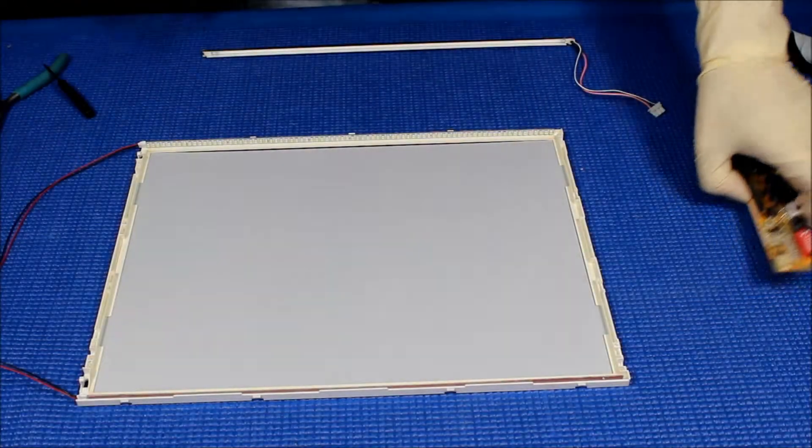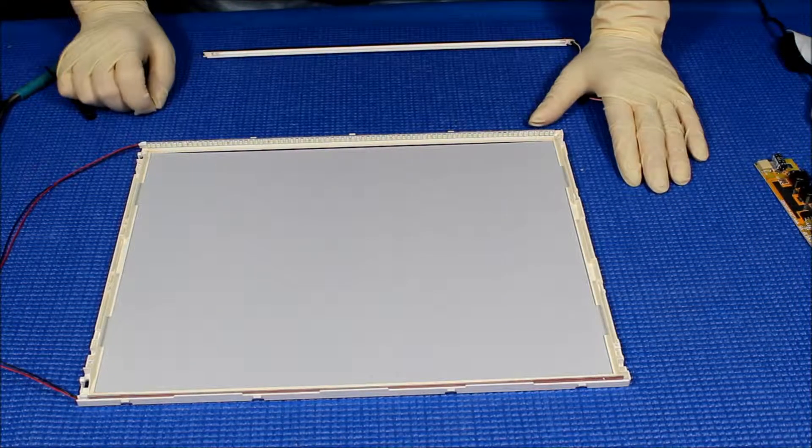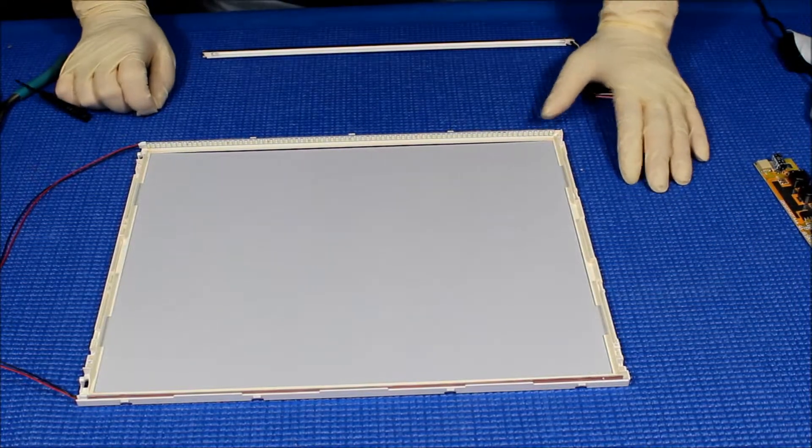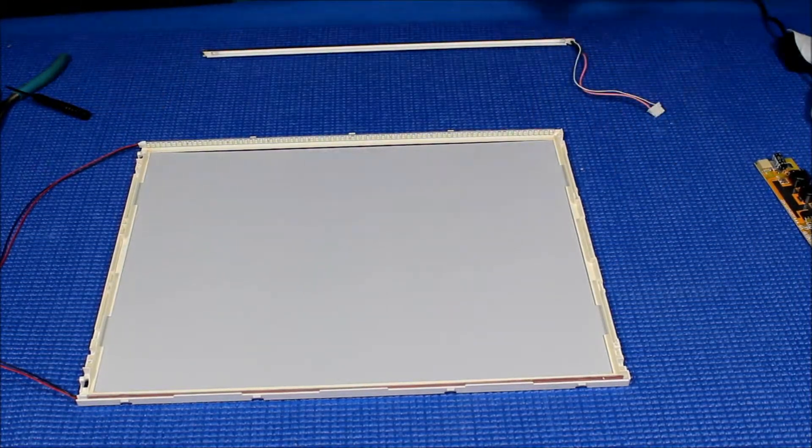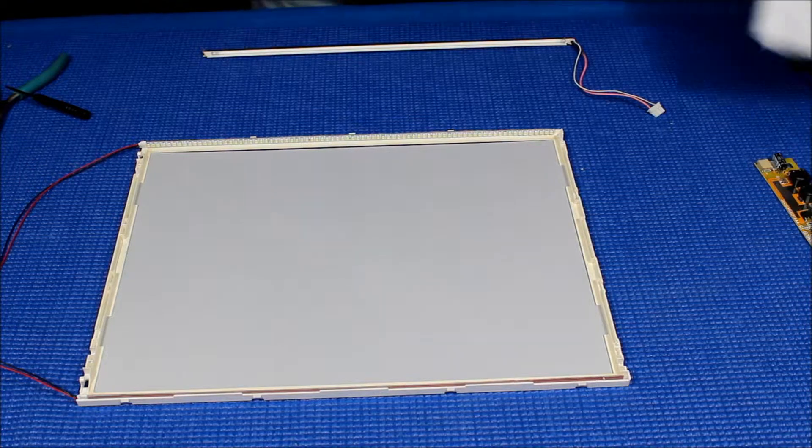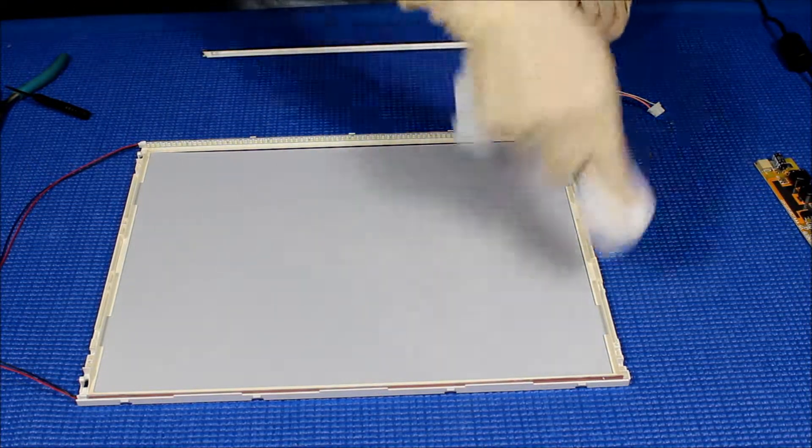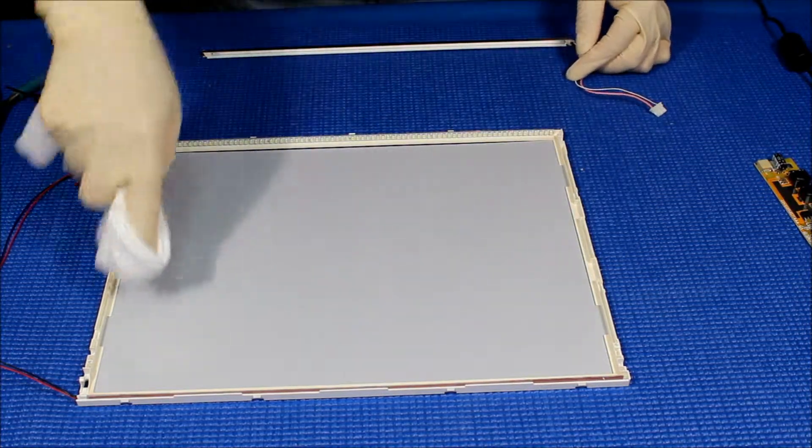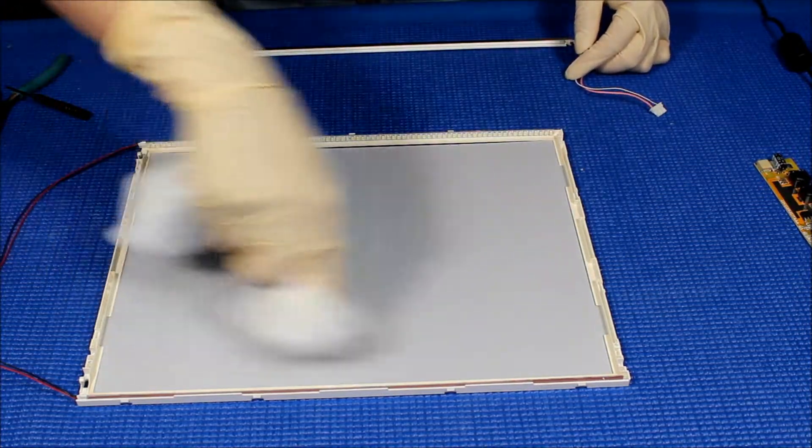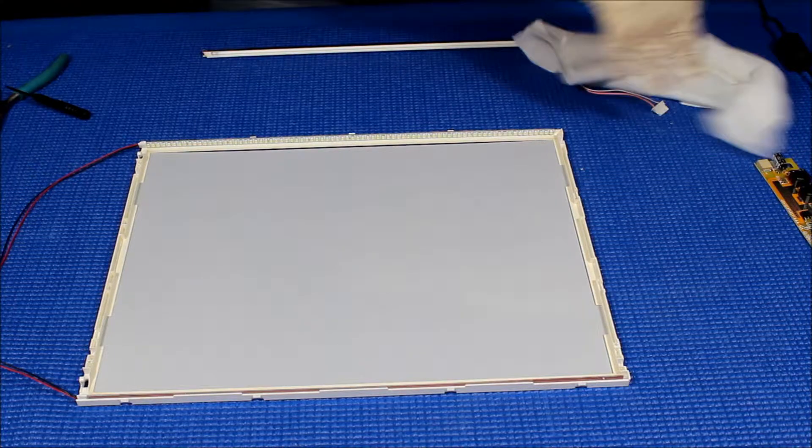Now the diffusion is back and we are ready to prepare the plexiglass. Just make sure there's no dust here. If there's some, just clean it.